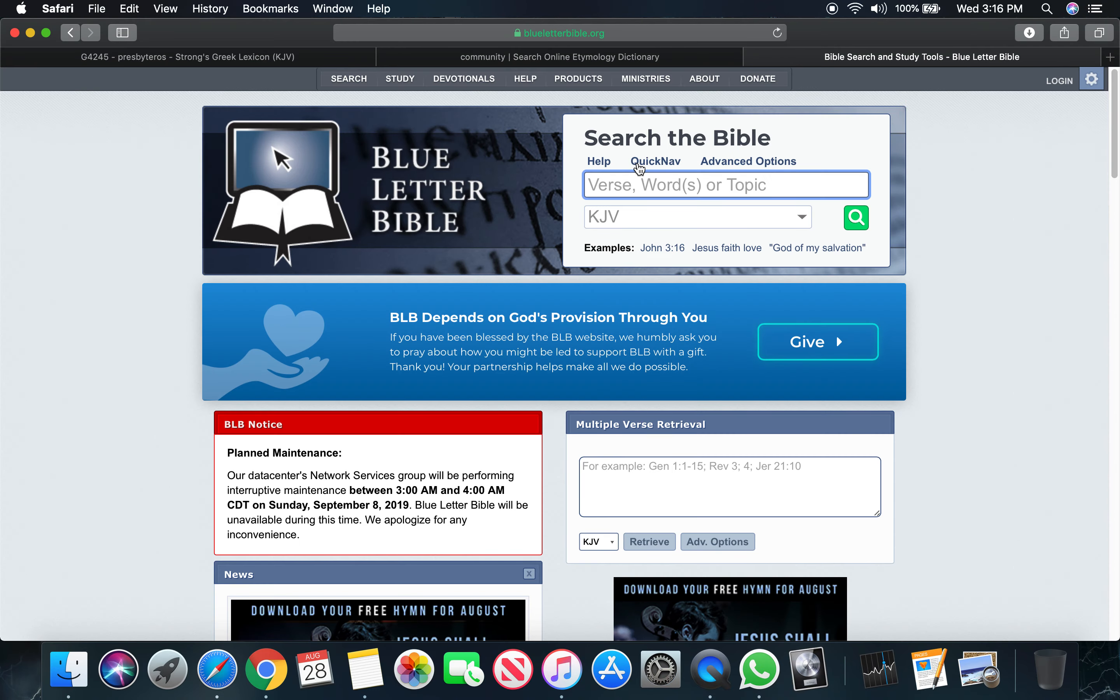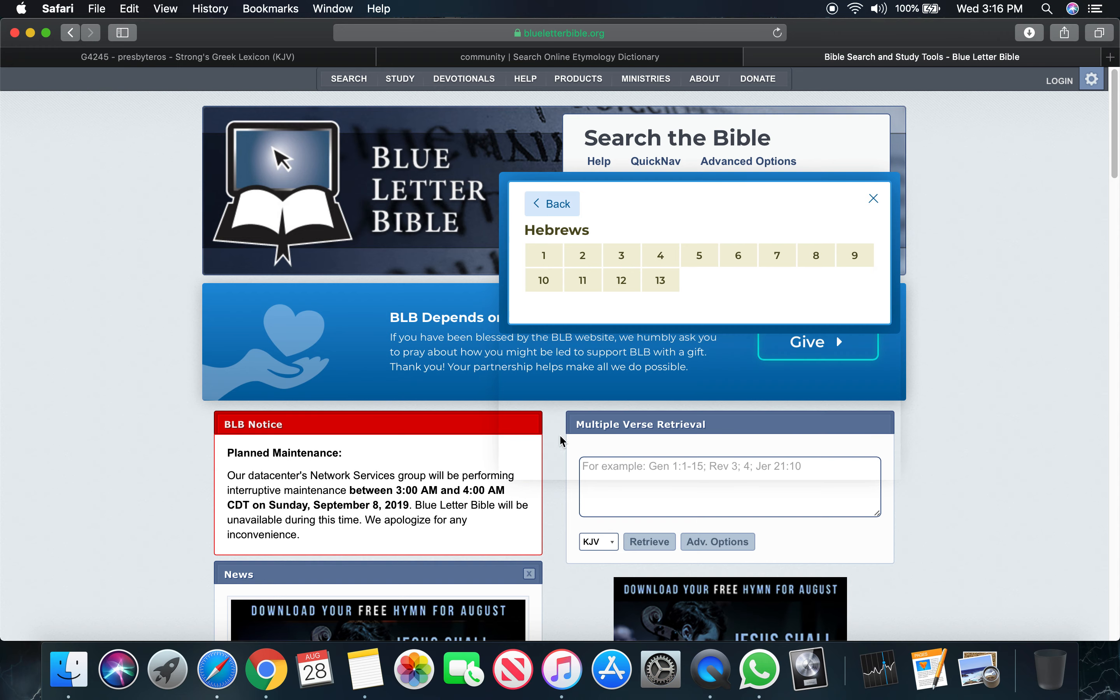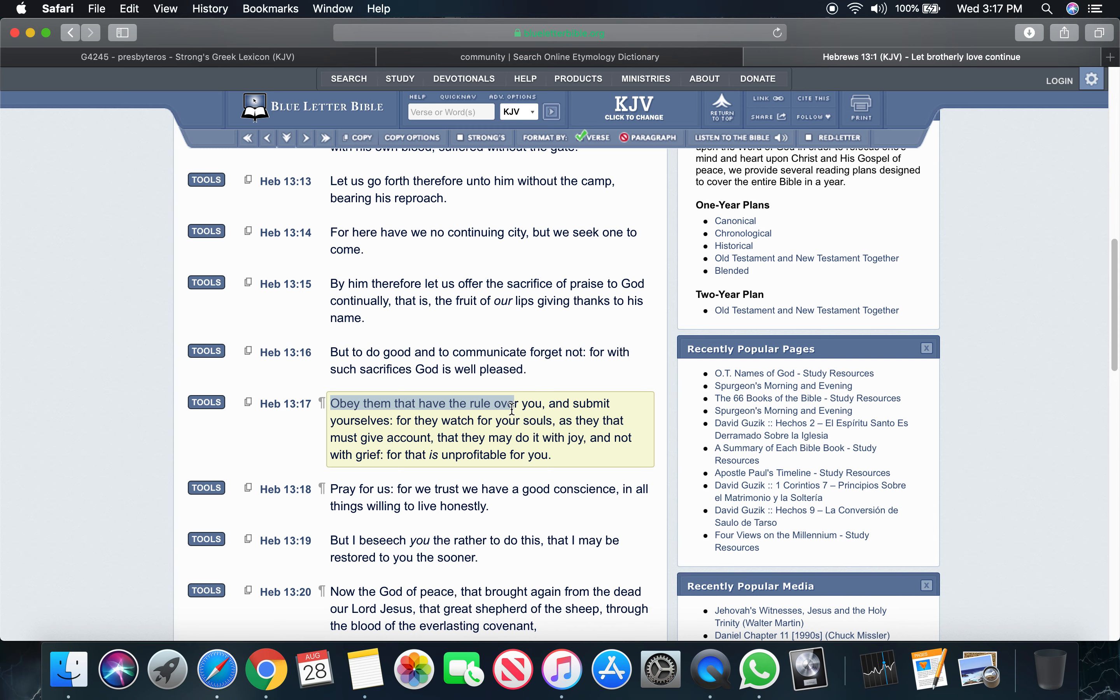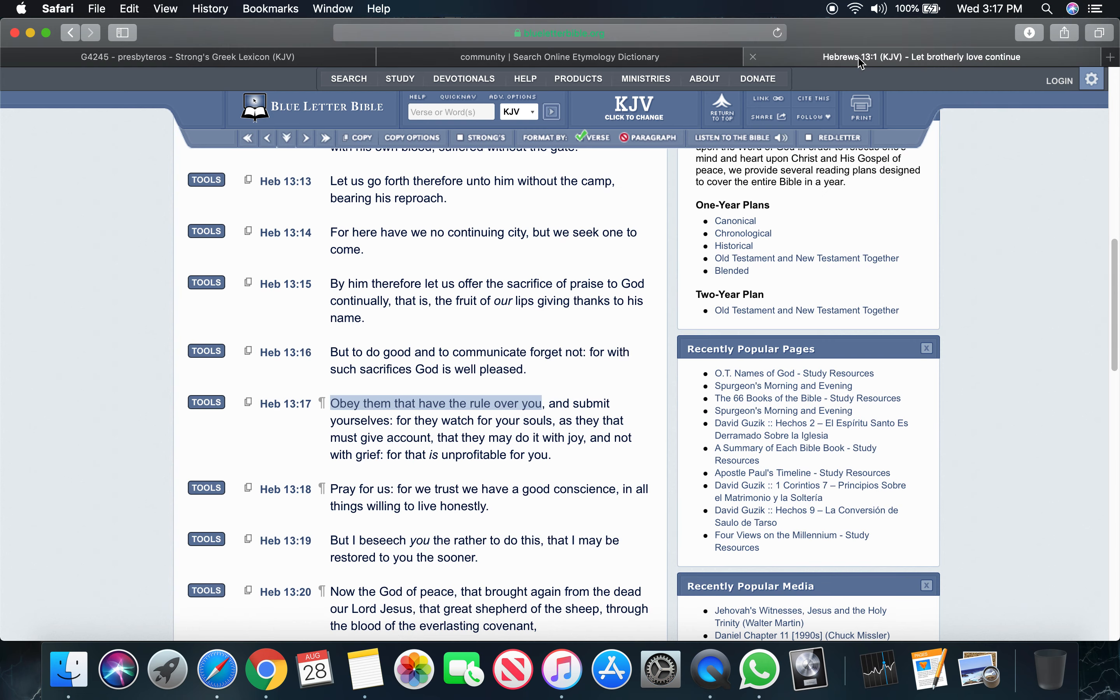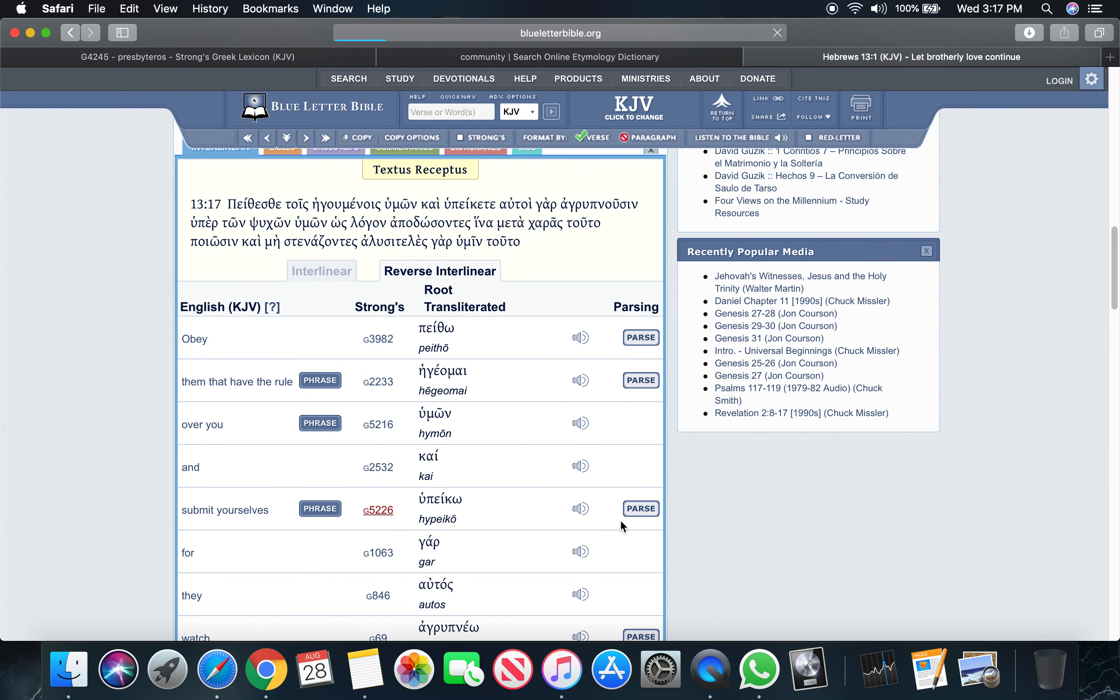Let's get Hebrews 13 and 17. It says obey them that have rule over you. That's your elder, one who has a rank over your office. It says obey them that have the rule over you and submit yourselves. See that? Submit.